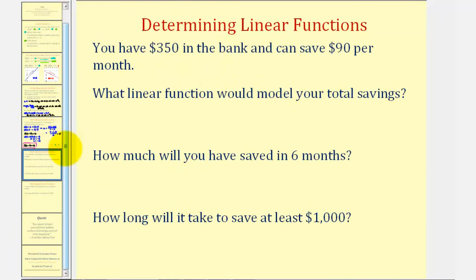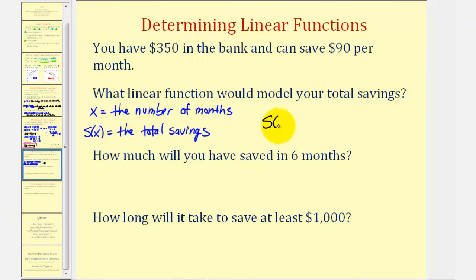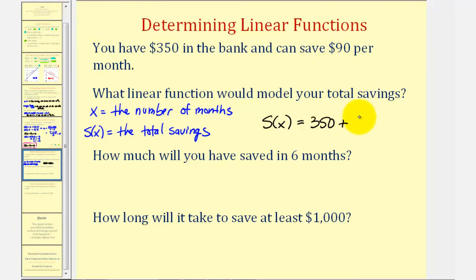Now let's find a linear function given an application problem. You have $350 in the bank and can save $90 per month. We let x equal the number of months and s(x) equal the total savings. The function is s(x) = 350 + 90x — the initial amount is $350, and the constant rate of change is $90 per month. Notice every time x increases by 1, we add another $90 to the total savings.